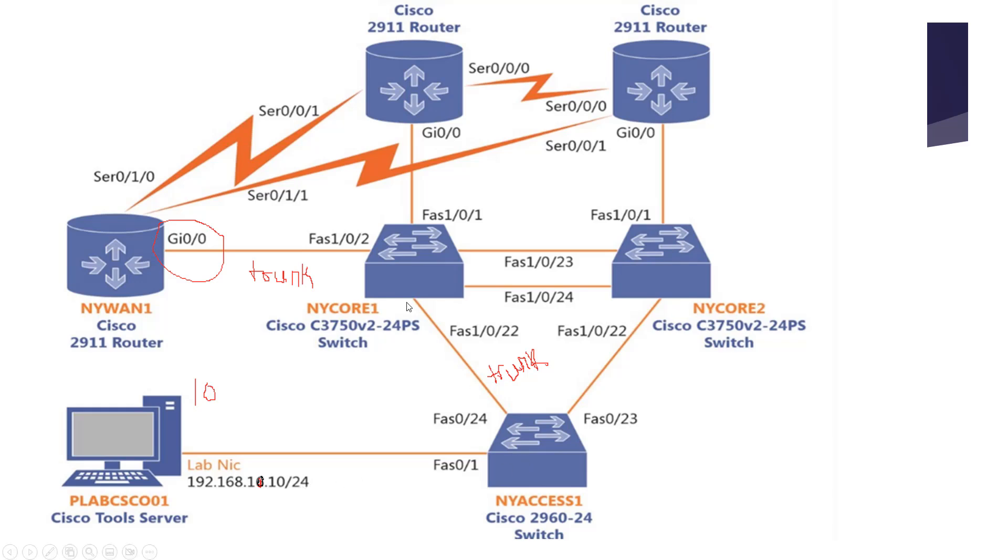There is a problem between these switches. NYVAN1 would be acting as a router on a stick so inter-VLAN routing can be done. It is configured in this topology, but the PC should be communicating with this gateway and it's not. We will troubleshoot that.